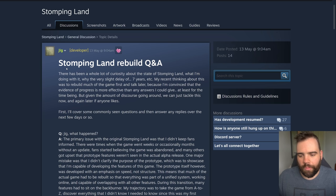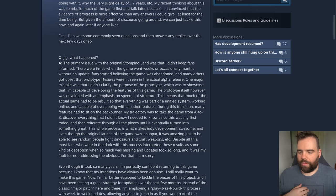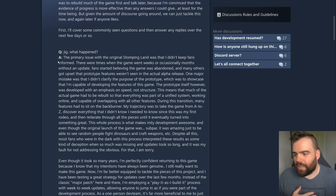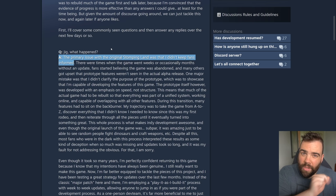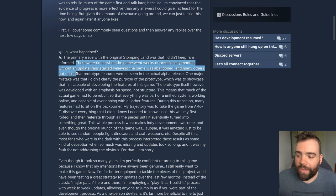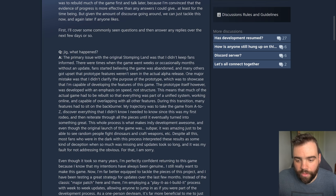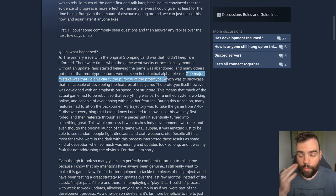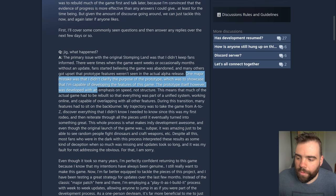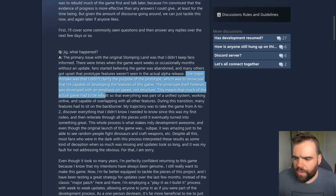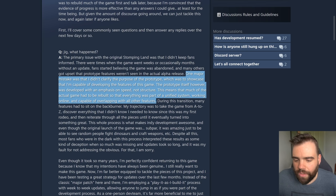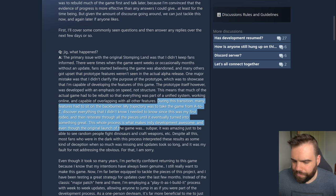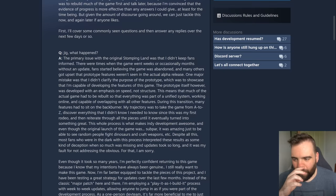He wants to talk about why the delay of seven years, it's eight years, but why the delay of seven years and all this kind of jazz. He's rebuilding the game. This is the main one. Jig, what happened? The primary issue with the original Stomping Land was that I didn't keep fans informed. Going to take a big issue with that. There were times when the game went weeks or occasionally months without an update. Fans started believing the game was abandoned. One major mistake was that I didn't clarify the purpose of the prototype. During this transition, many features had to sit on the back burner.